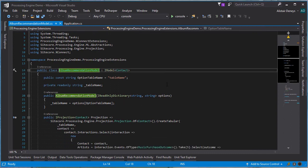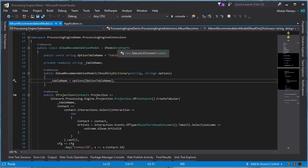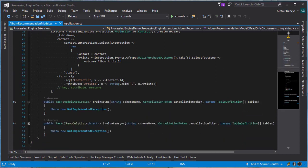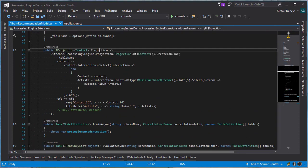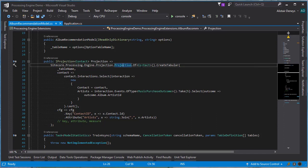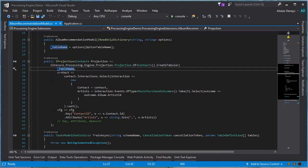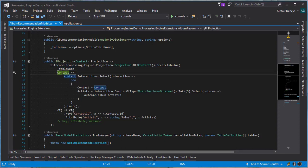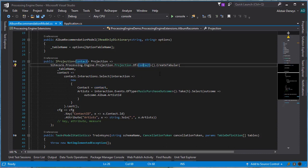This is my album recommendation model and it implements the IModel of contact interface. We're not actually using the train or evaluate here — all I want is the projection property. For projection, we're utilizing the Cortex processing engine projection framework, which is quite a powerful framework for transforming data. We're going to do a projection of contact and create a tabular projection. Start by telling it the table name we want to project to, and then I'm going to define an expansion. An expansion allows us to add additional data into the projection. Because we're projecting over contact, normally we'd have contact data, but with an expansion we can add more things like the interactions.